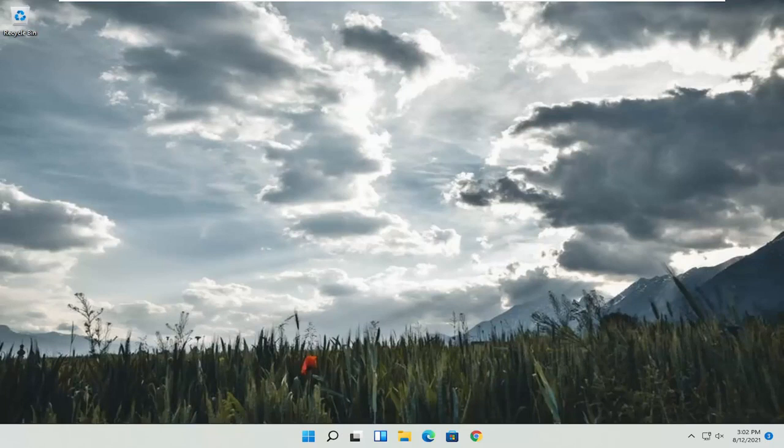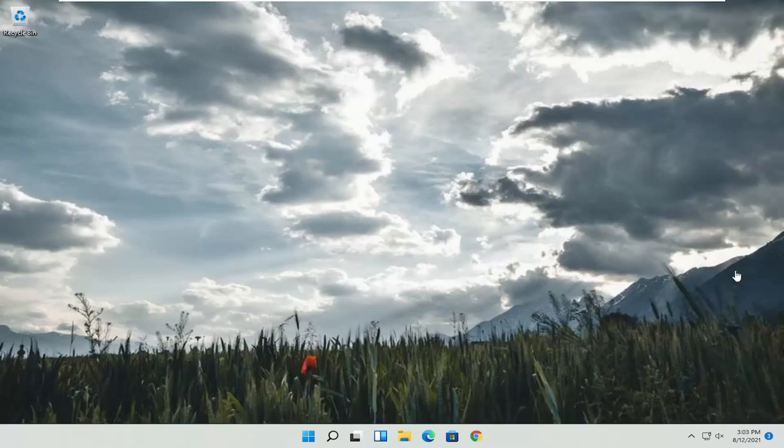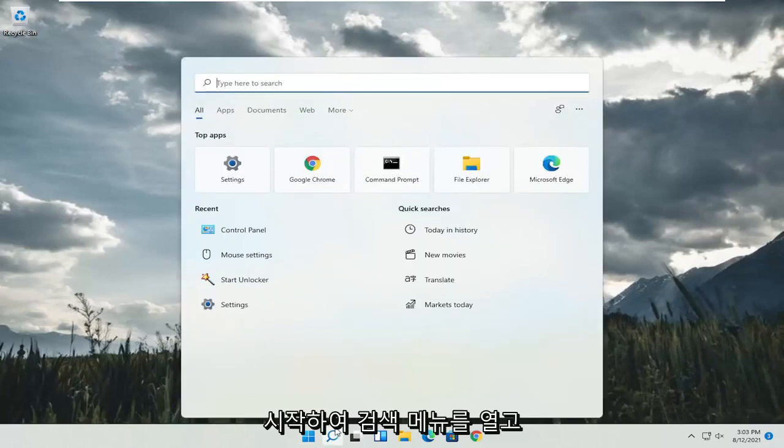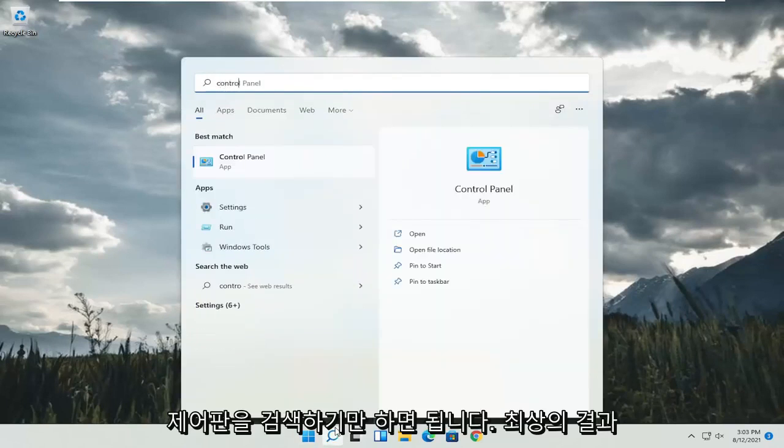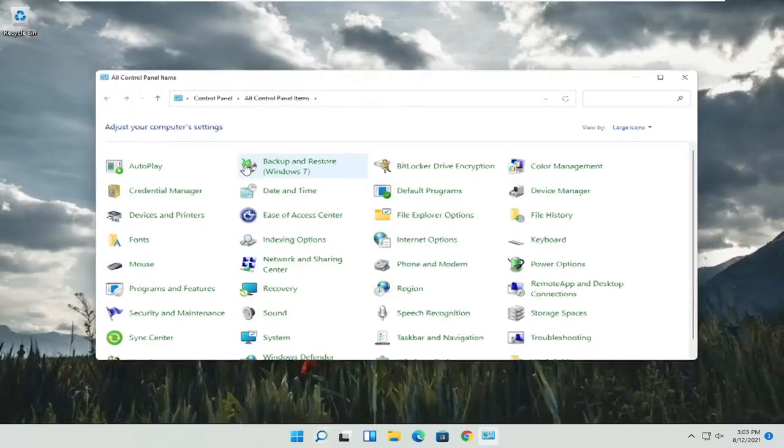So this should hopefully be a pretty straightforward process, guys. And without further ado, let's go ahead and jump into it. All you have to do is start by opening up the search menu and search for control panel. Best result should come back with control panel. Go ahead and open that up.